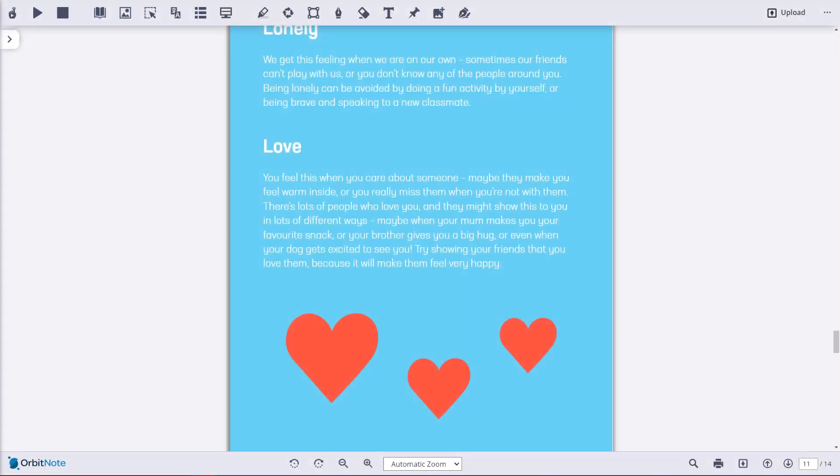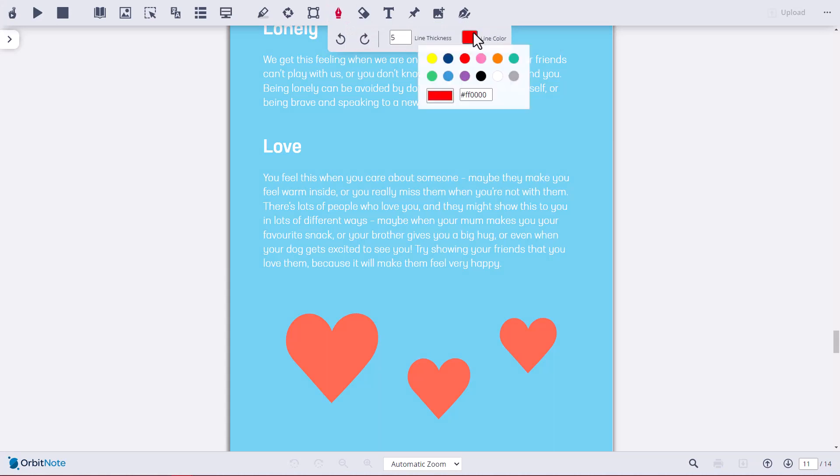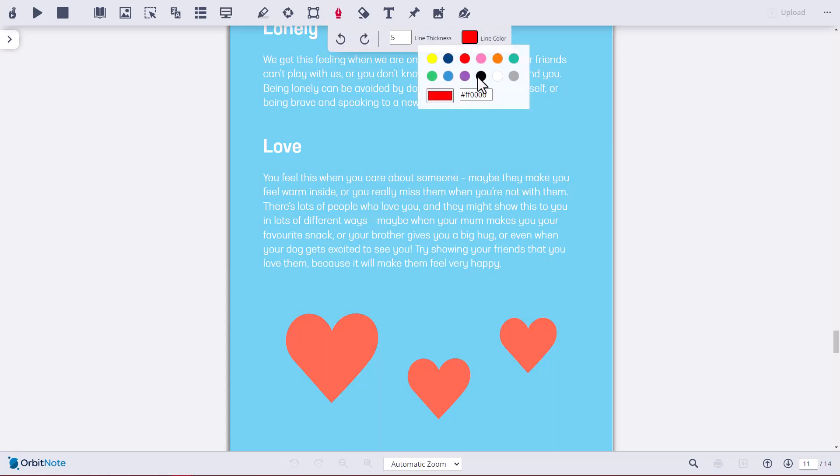The ability to draw freehand shapes onto your PDFs is available with the freehand drawing button on the Annotations toolbar. Choose your line thickness and color and add your freehand drawings.